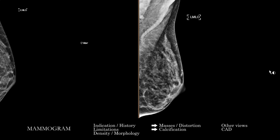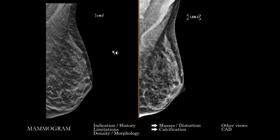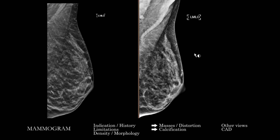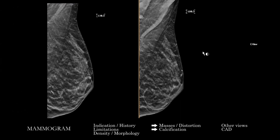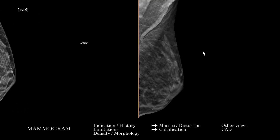That was the right breast, and then we're going to repeat the same sort of approach for the left breast.